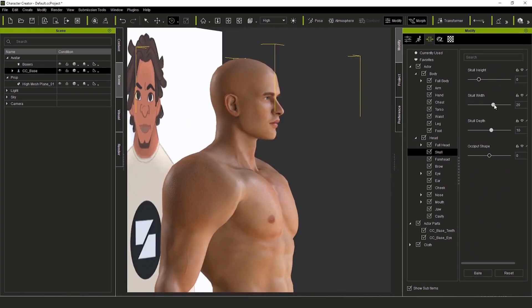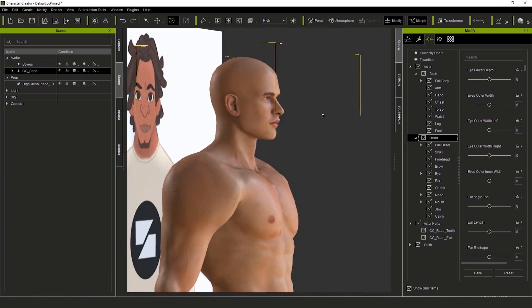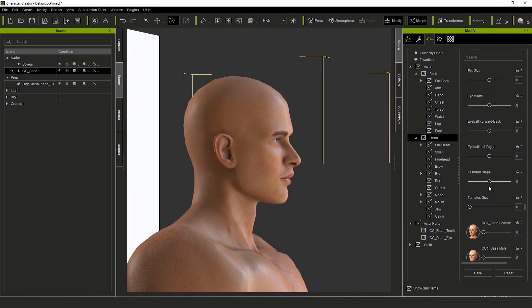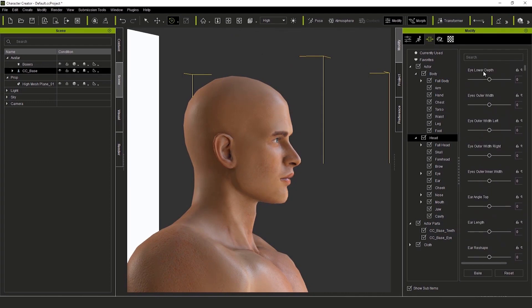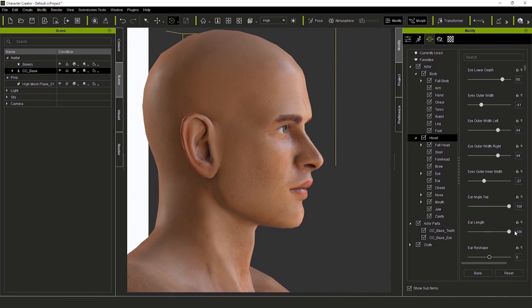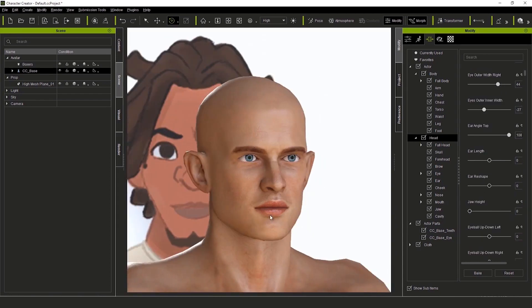I did a ton of little tweaks here to the arm pose. Now, I'm really zoning in on his face just to make sure I can get his proportions right. There's no exact science to this, just intuition.